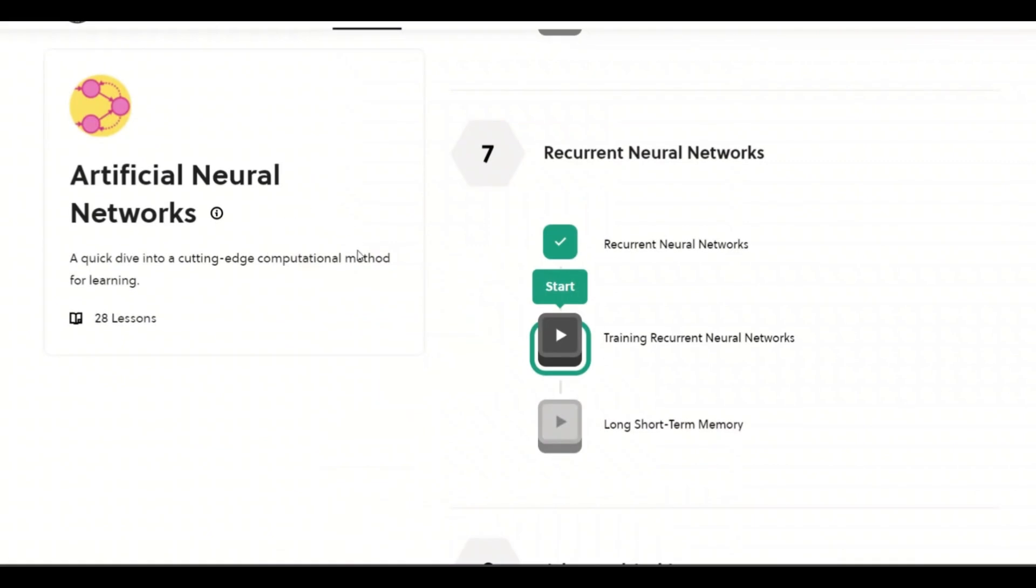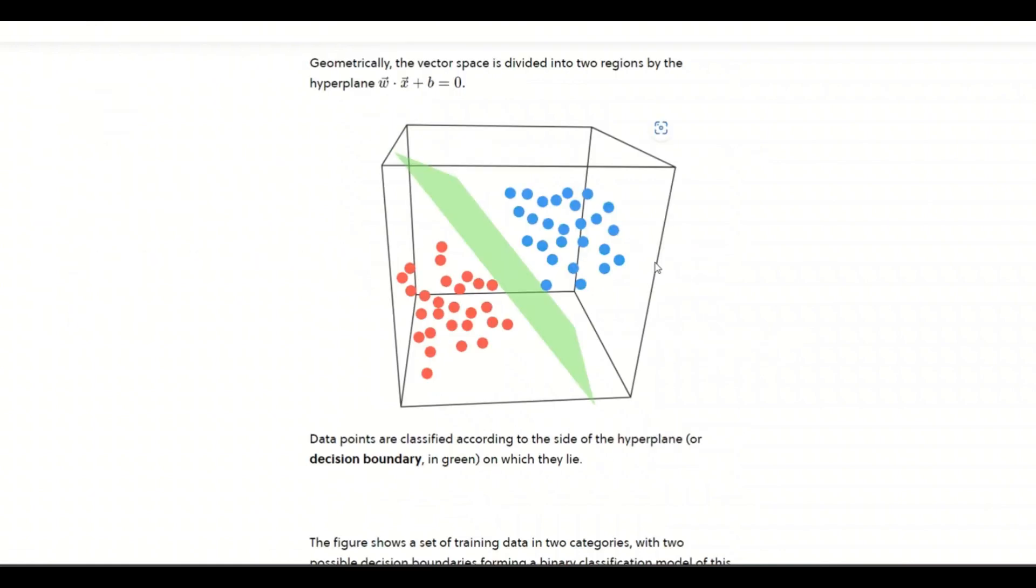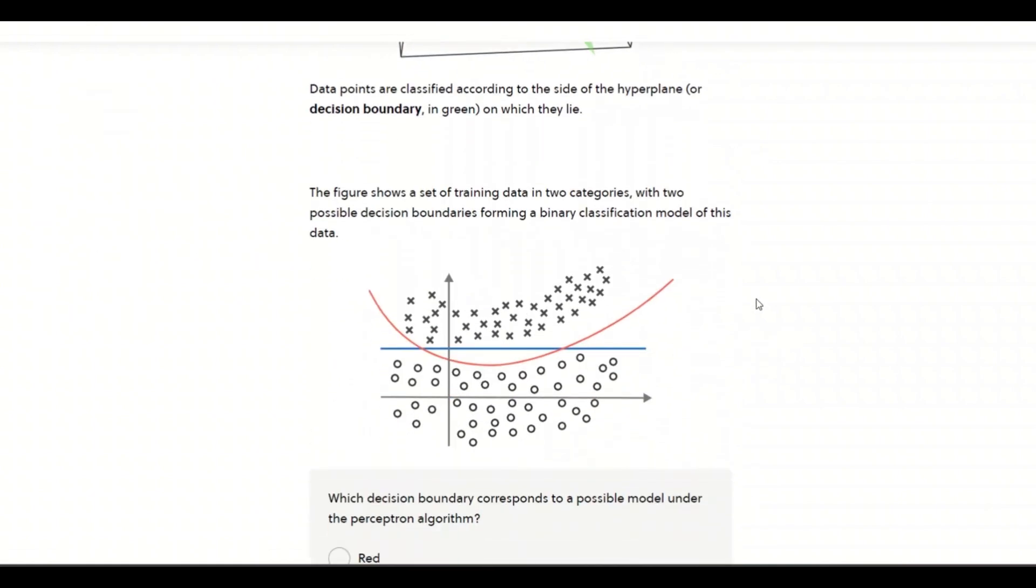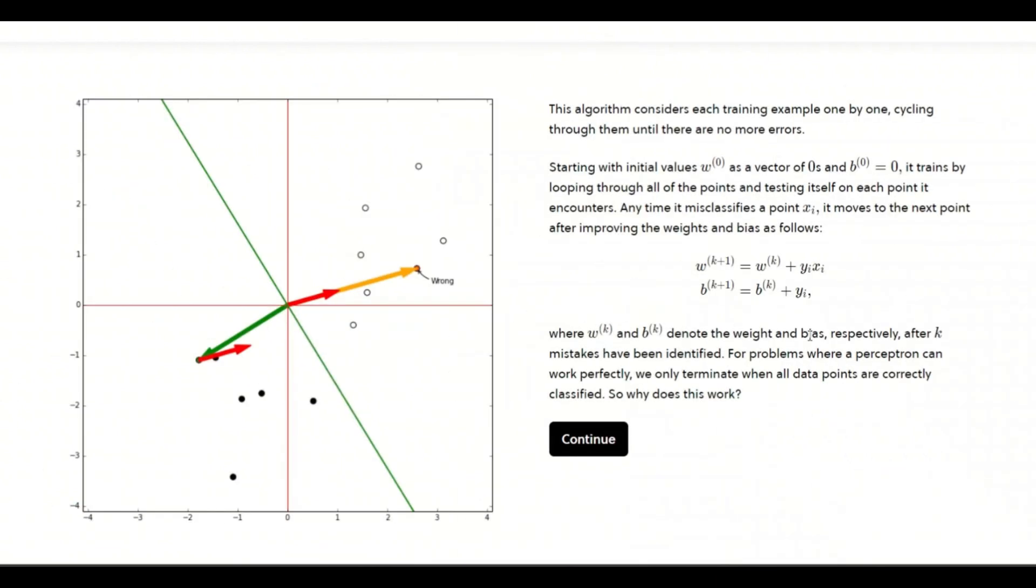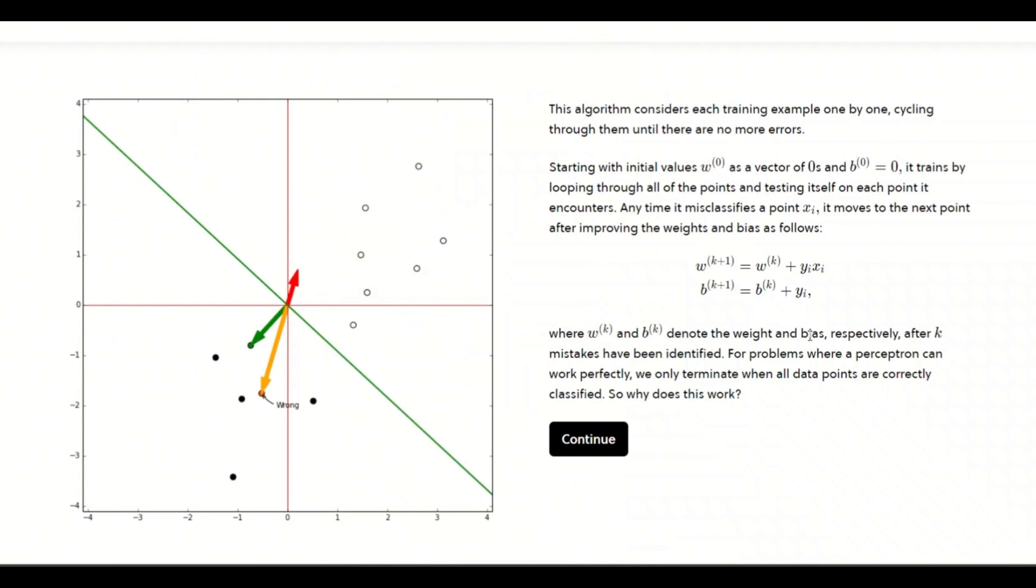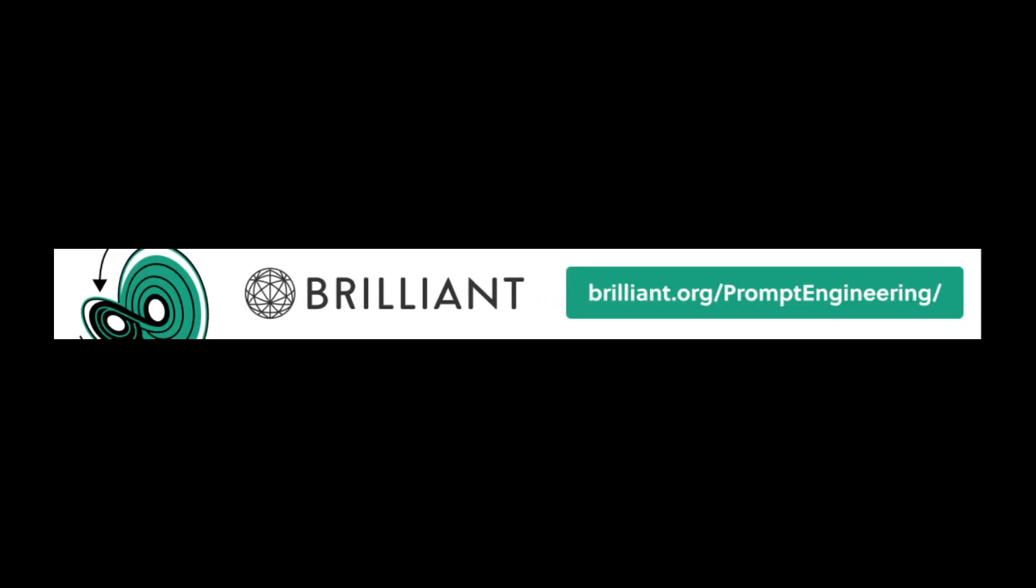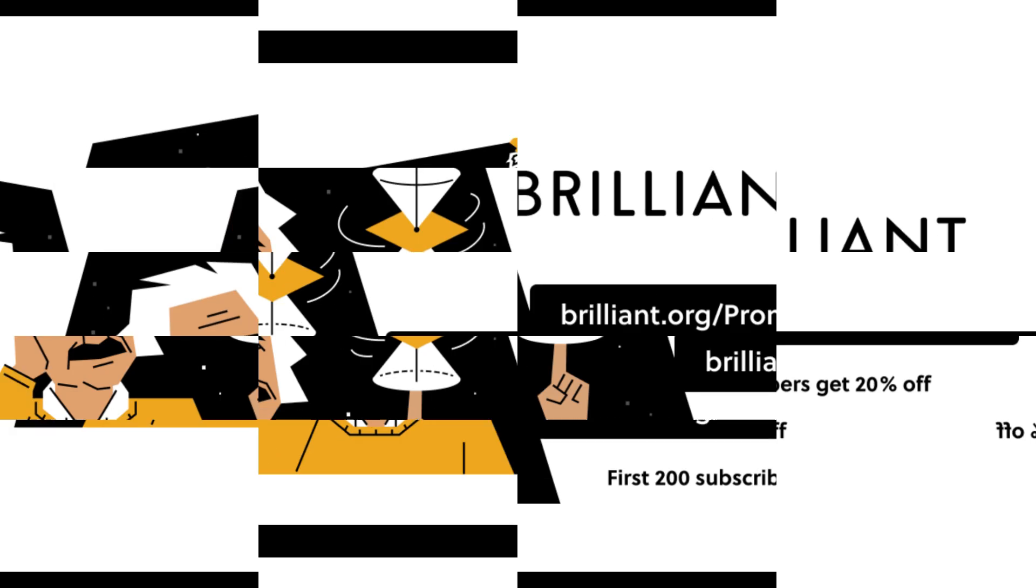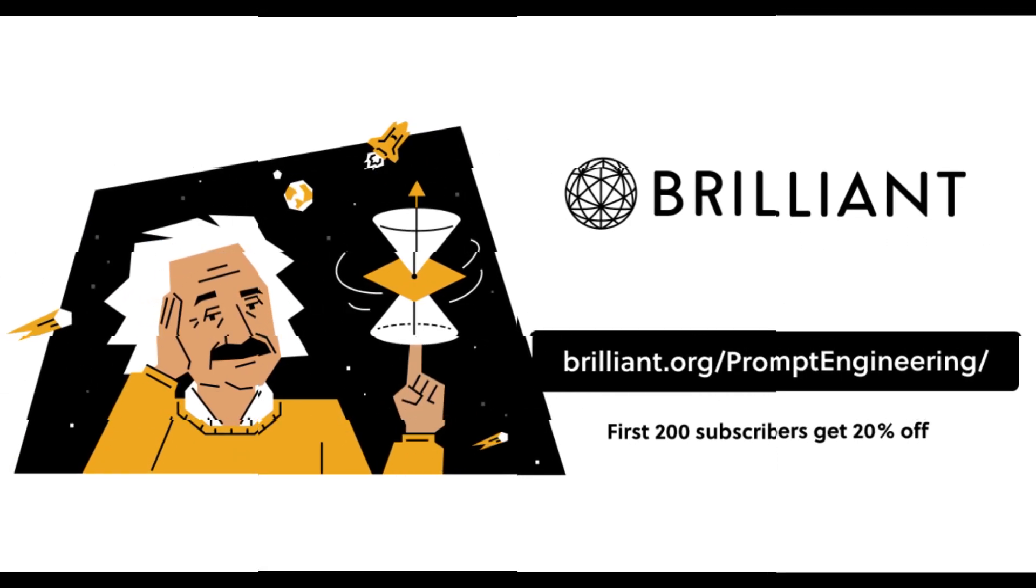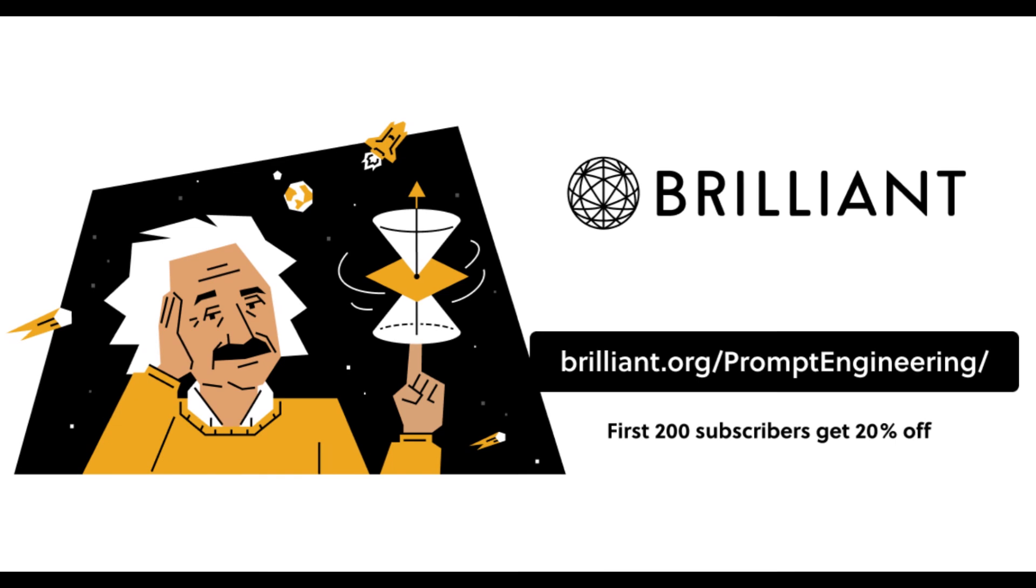Since we are talking about LLMs in this video, they have a course on artificial neural networks. You can clearly understand the concepts that are being presented using visual aids. Brilliant carefully curates their problems, gradually increasing their difficulty as you progress. And don't worry if you get stuck. There are always helpful hints to nudge you in the right direction. To try everything that Brilliant has to offer, free for a full 30 days, visit brilliant.org slash prompt engineering or click the link in the description. The first 200 of you will get 20% off Brilliant's annual premium subscription.